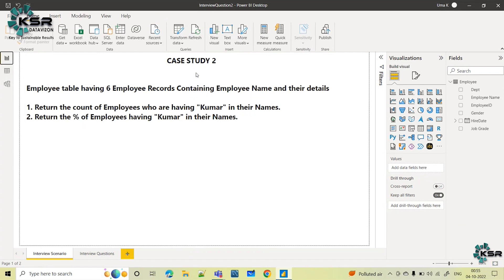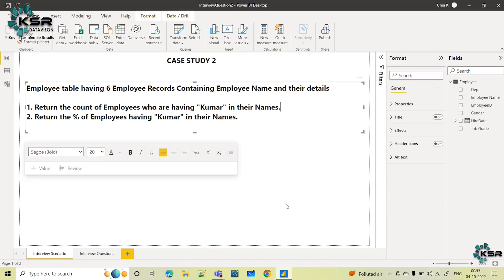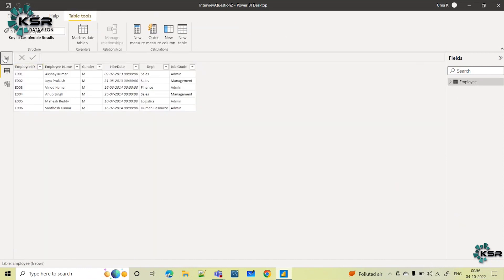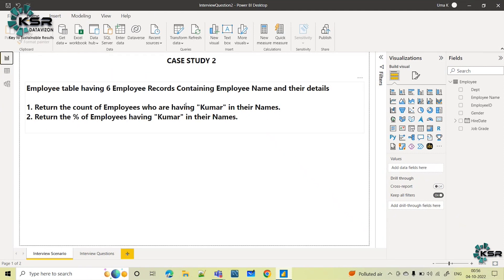Now coming back to the case study. The employee table has 6 employee records containing their name and their details. The first question they are asking: return the count of employees who are having Kumar in their names. Start understanding the requirement — what exactly is the requirement? Return the count of employees who are having Kumar in their names.